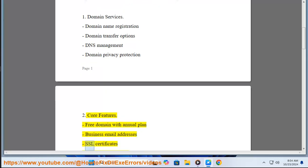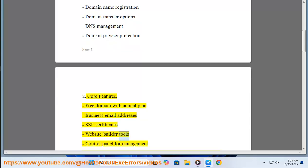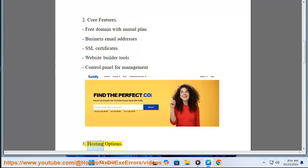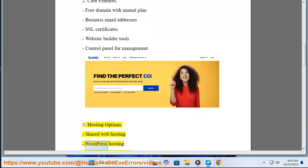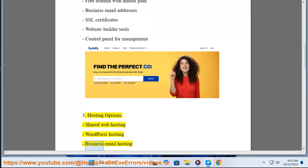Three, Hosting Options: shared web hosting, WordPress hosting, business email hosting, multiple hosting tiers. Four, Security Features.